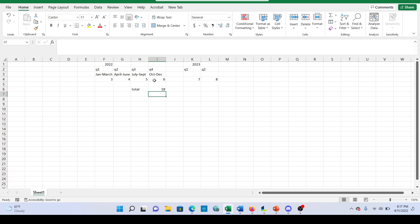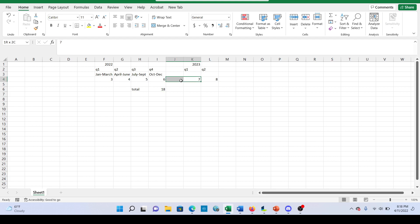Now what happens if we go into the next year and for Q1 they report $7? What is our trailing 12 months? Well, like I said before, we're always looking in a 12-month time span. So we actually end up looking at these numbers right here. And this old Q1 gets kicked out of the mix.